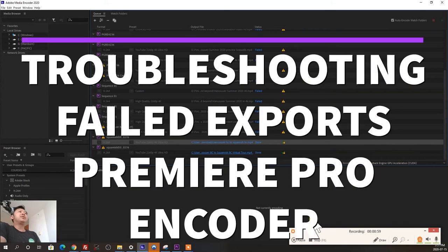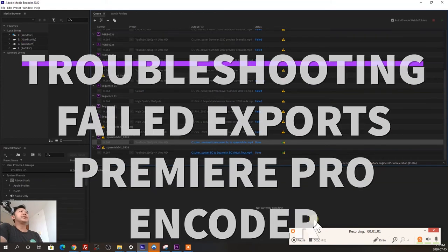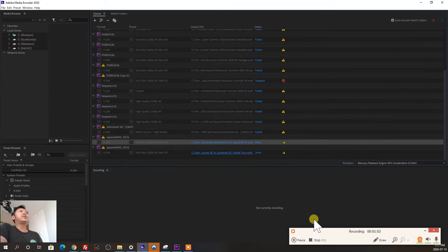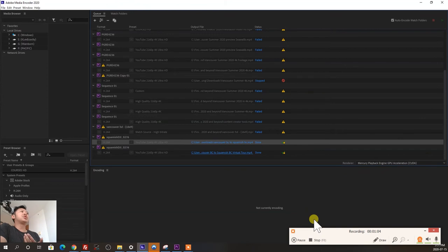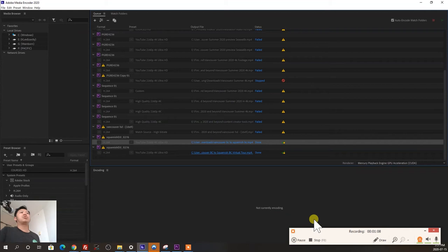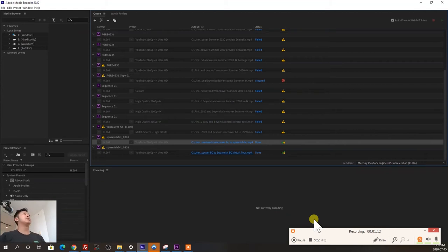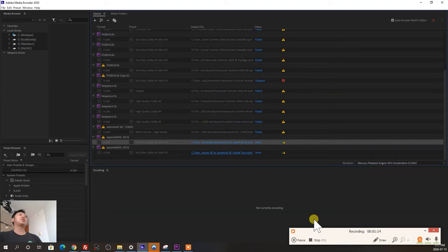What's up everyone, in this video I wanted to help give you some ideas of how you can troubleshoot a failed video export or render, whatever you want to call it, from Adobe Premiere to Adobe Media Encoder 2020.